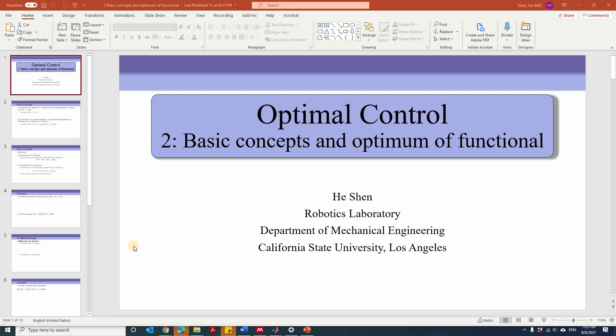In this lecture, we're going to look at some basic concepts and optimum of functional. The basic concepts include function and functional, incremental function and incremental functional, derivative of functions and variations of functional. We're also going to look at the definitions of optimum of function and functional.